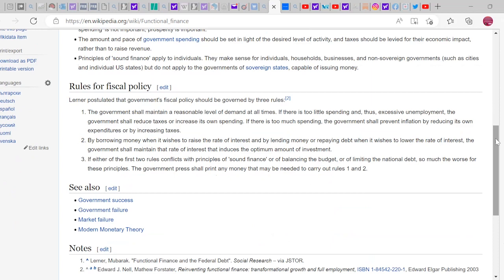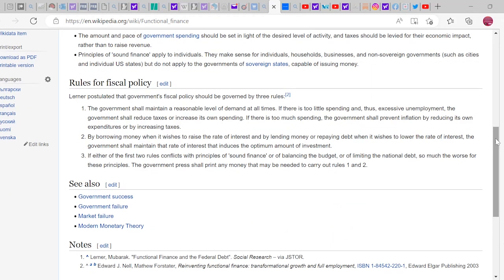Lerner postulated that government fiscal policy should follow three rules: first, the government shall maintain a reasonable level of demand — if there's too little spending and excessive unemployment, the government shall reduce taxes or increase spending; if there's too much spending, it shall prevent inflation by reducing expenditures or increasing taxes. The problem is there was a lot of spending but it wasn't focused spending — things like a total child tax credit, a $2,000 stimulus per month, Medicare for All, or the Green New Deal would be focused, deflationary spending creating actual long-lasting jobs.